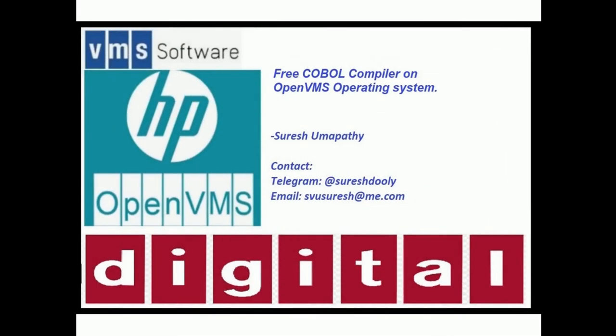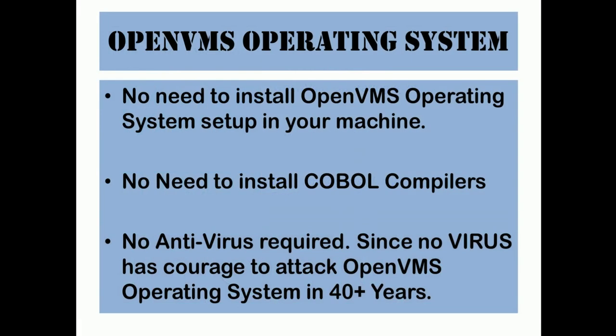Hello friends, this is Suresh. In this video we are going to discuss how to execute a COBOL program without installing any compilers. In my first video you've seen how to get a free account or free access to the OpenVMS operating system without installing any setup on your machine. It takes less than two to three minutes to sign up, register, and access the OpenVMS machine. In the description below I posted the link.